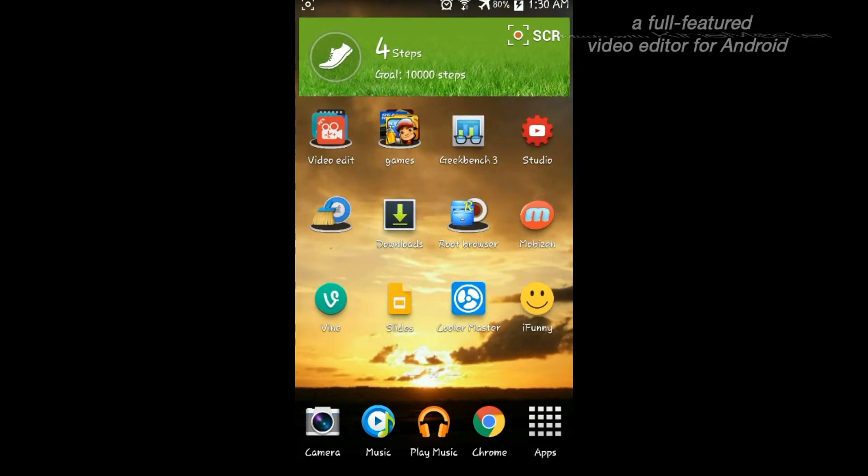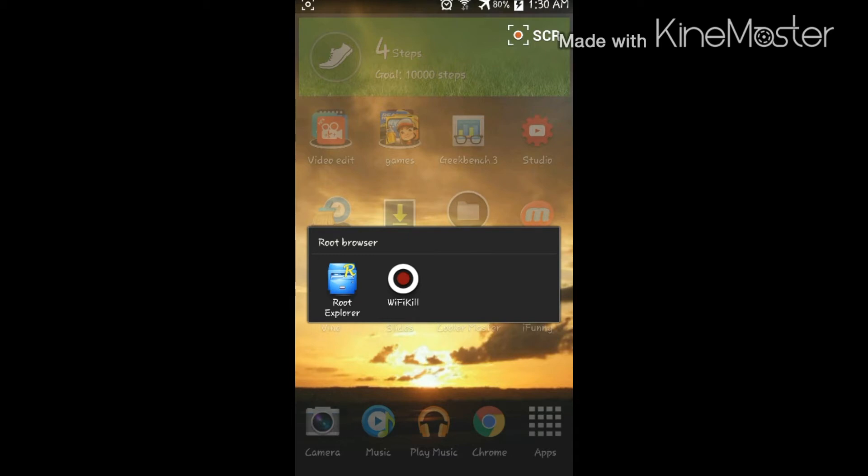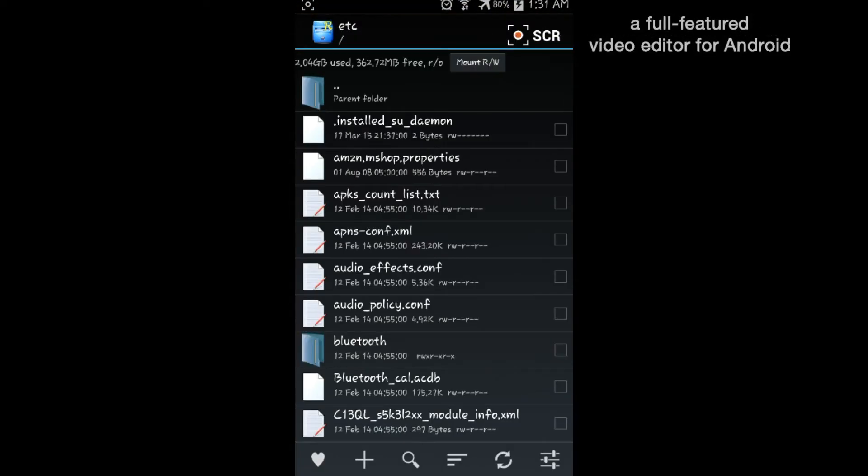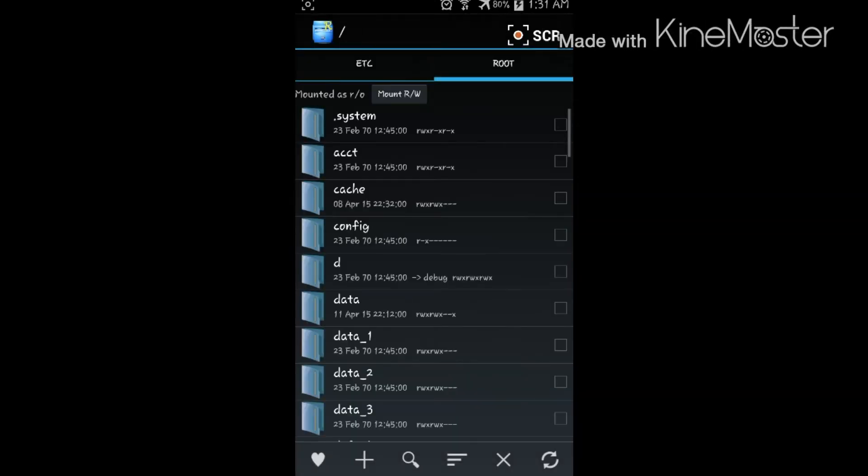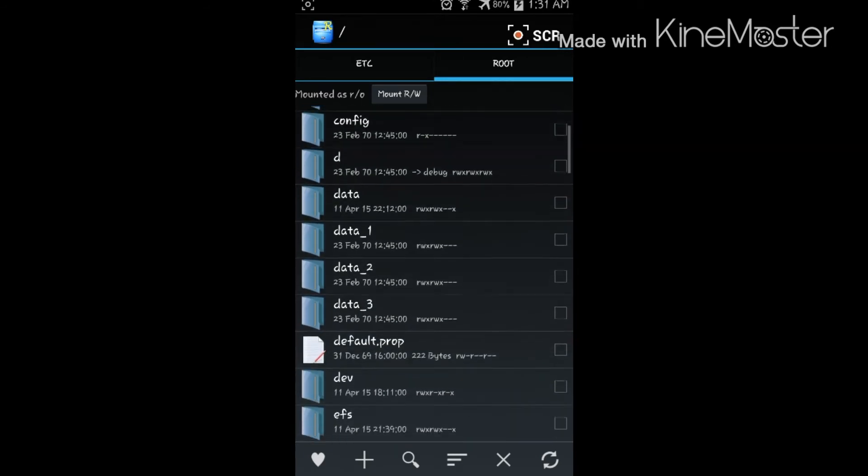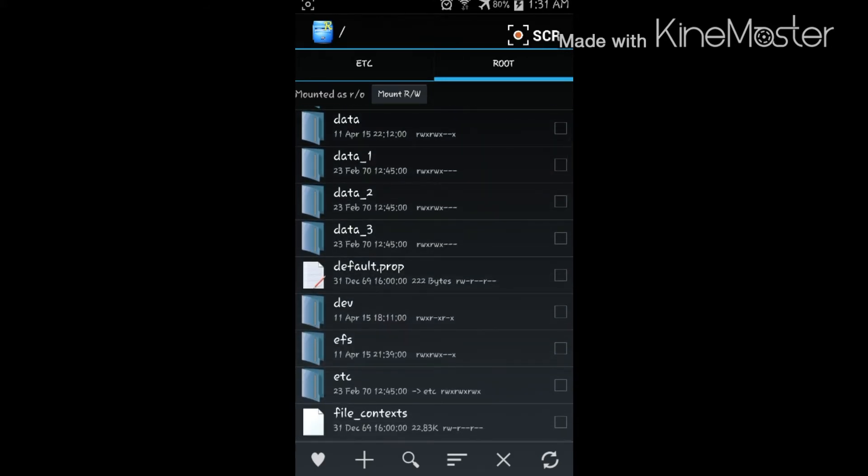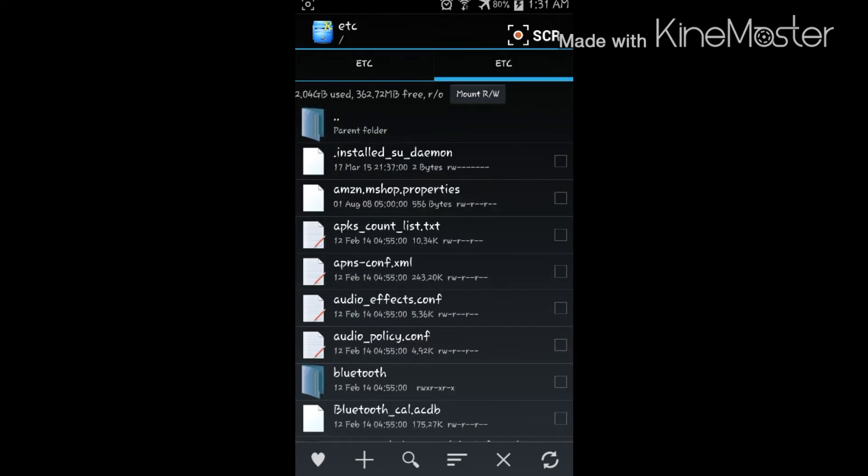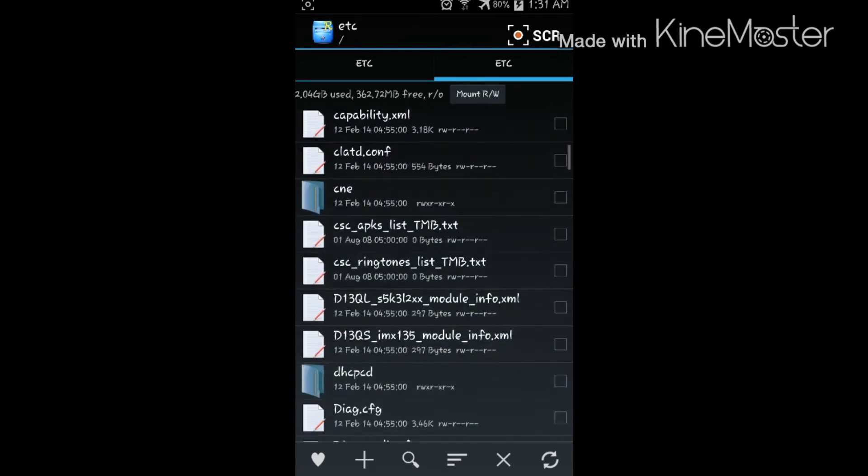The third one is where you download Root Explorer. You can download it from the Play Store, it is for free. So what you want to do is go on it, then you want to go to etc, scroll...